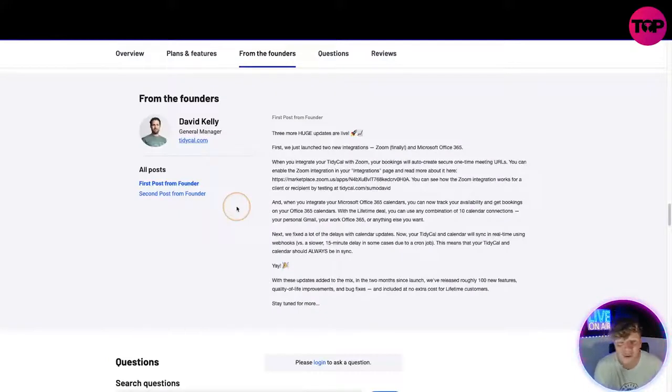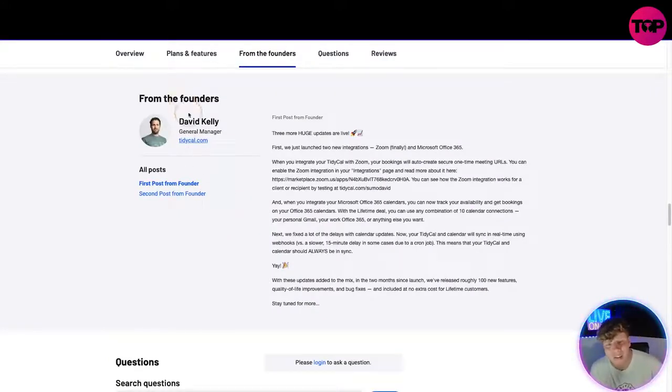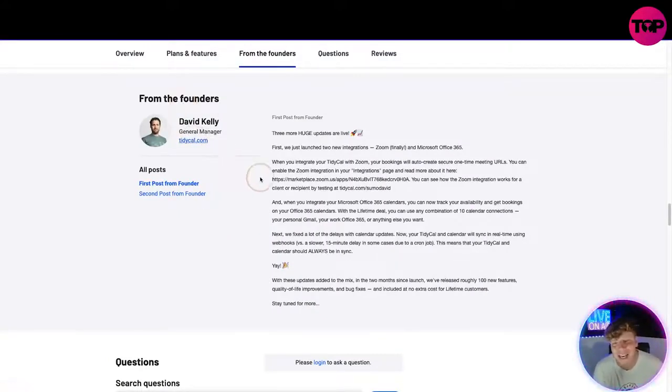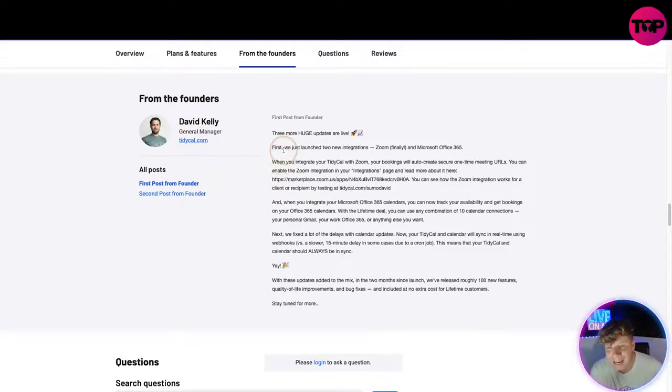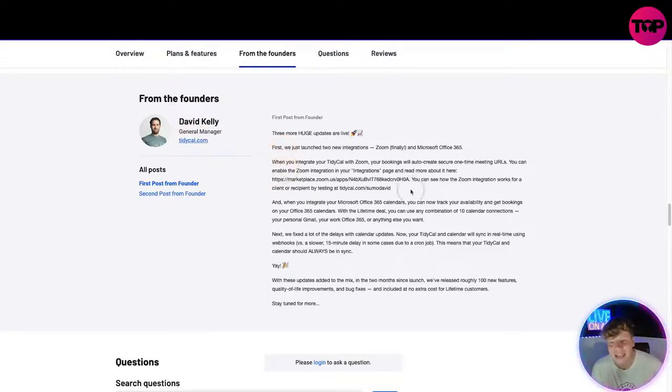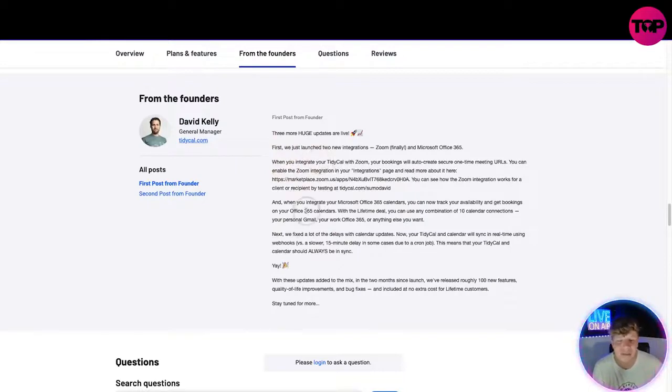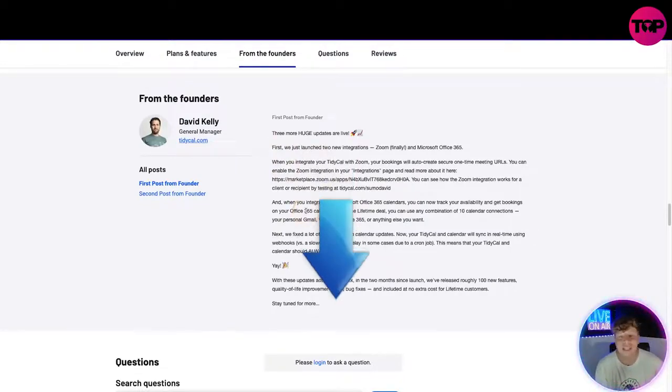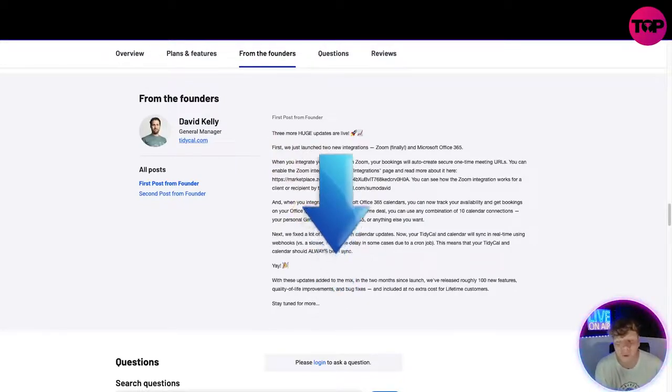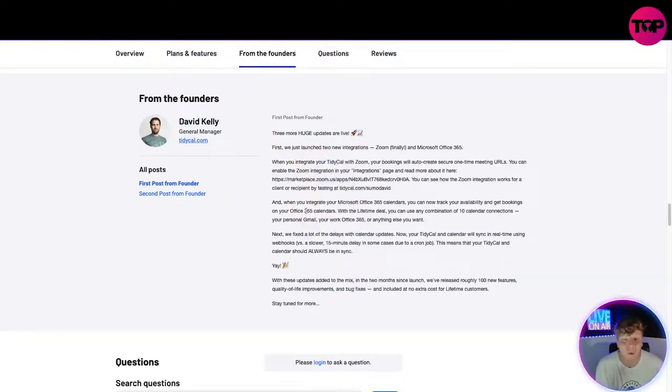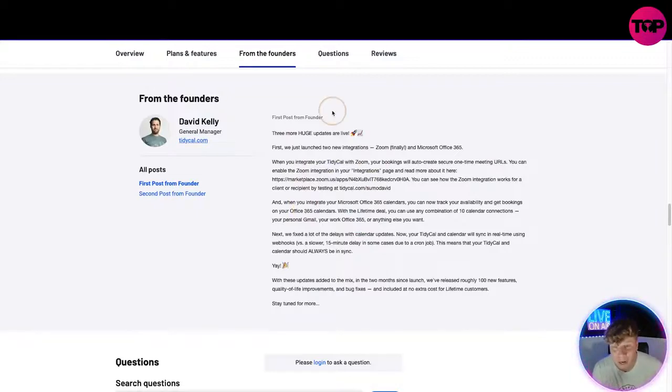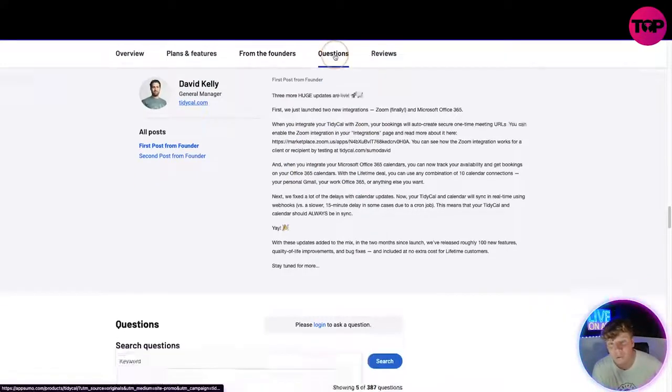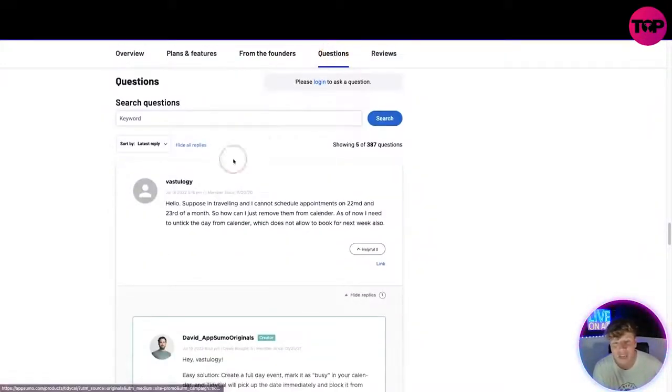Once you've clicked that link, if you scroll down a little bit more, you're going to see a message from the founders. David Kelly, who is the general manager at TidyCal, and he is updating massively. You can get up to date with all of this here. They're going to let you have it on that link down below. We keep you updated with what's going on with this exact project and the pricing. We also have questions on there.